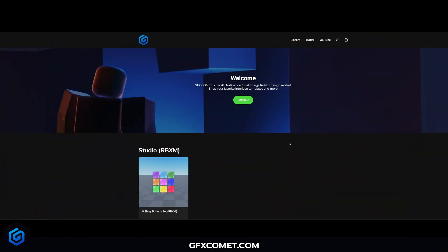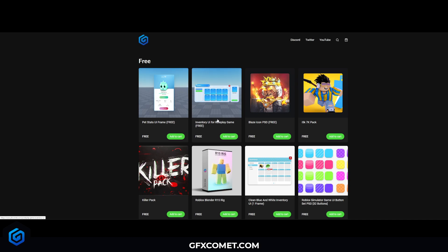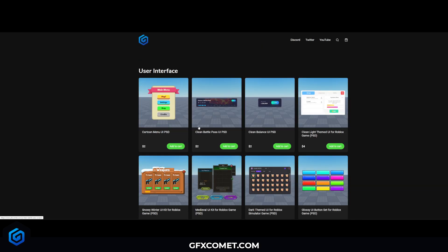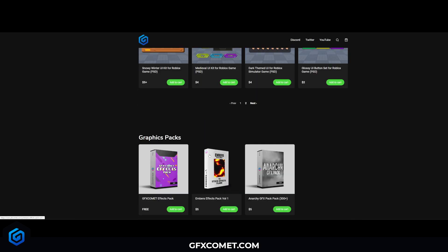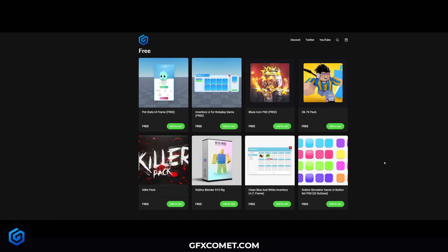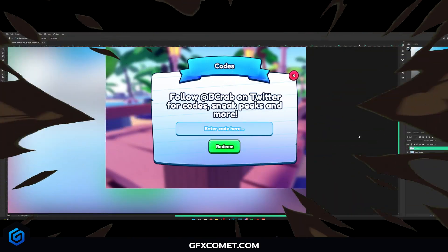Before this video begins, make sure to check out our store at gfxcommit.com. We have free templates, free graphics packs, as well as user interface and much more you can check out at our store. Thank you for all the support, and with that being said, I hope you guys enjoy this video.